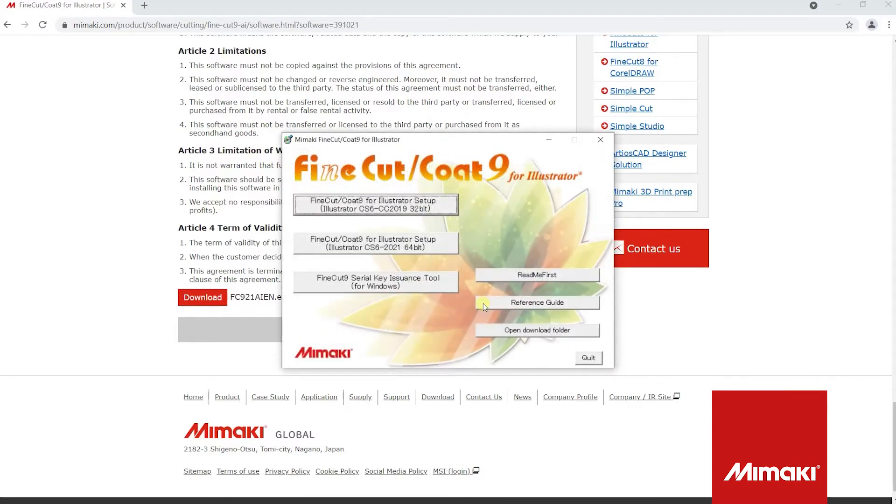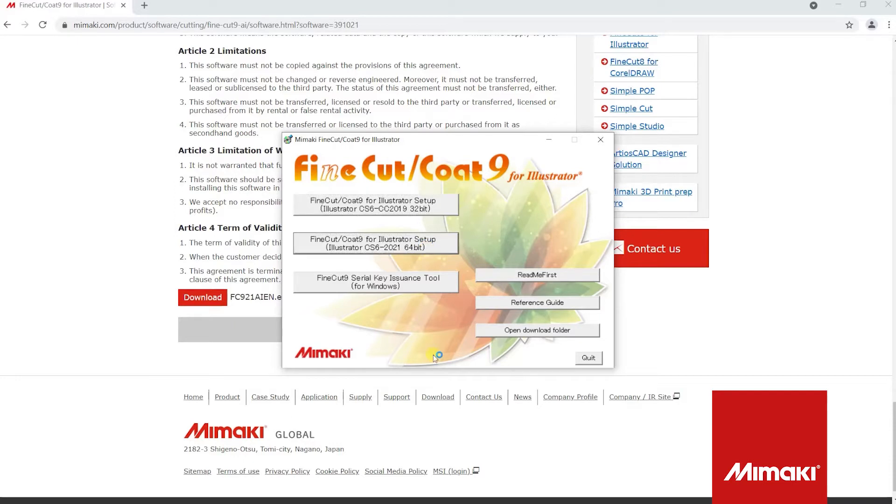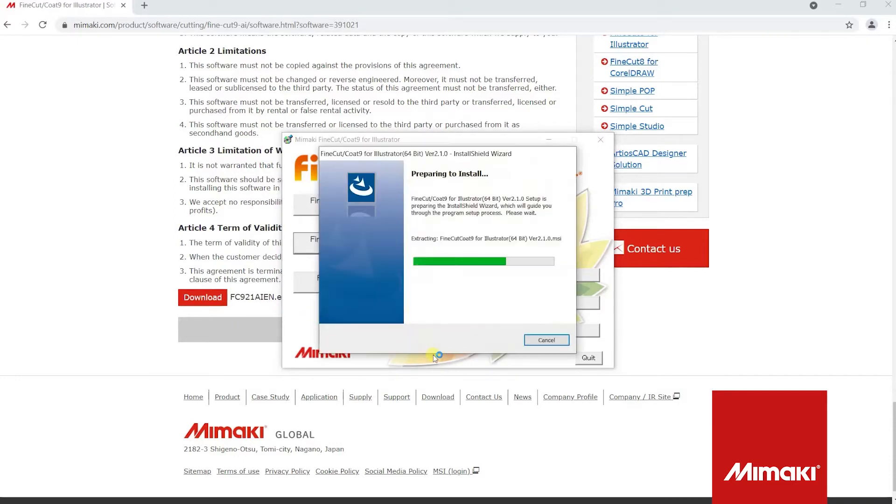The FineCut 9 Illustrator setup window will open. We will be using the 64-bit download. Follow the install wizard until you have completely installed FineCut 9.